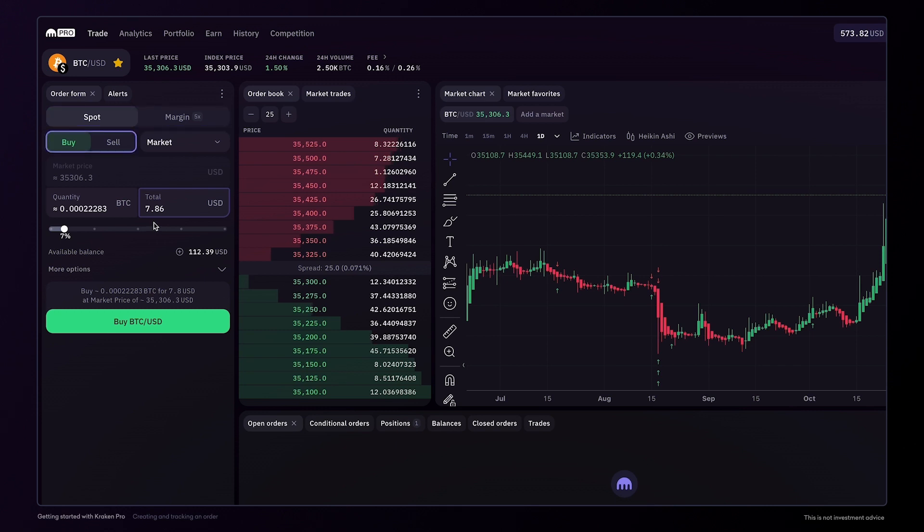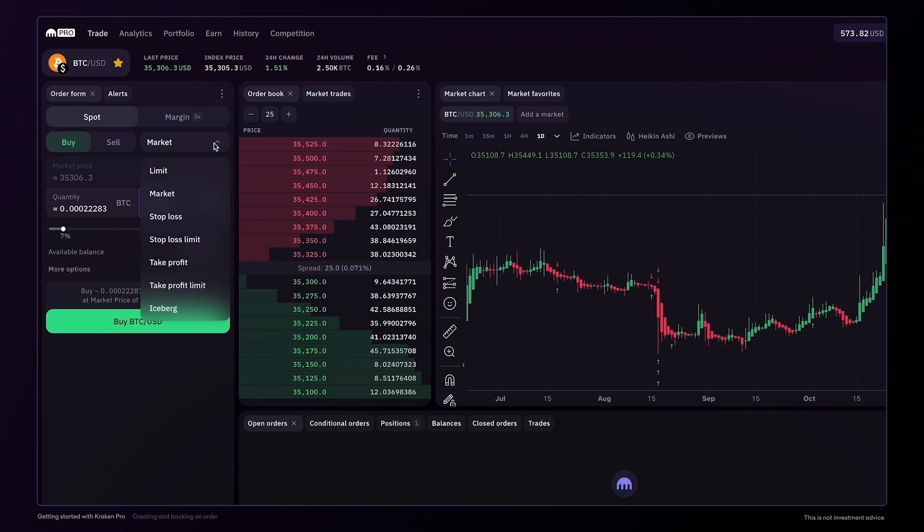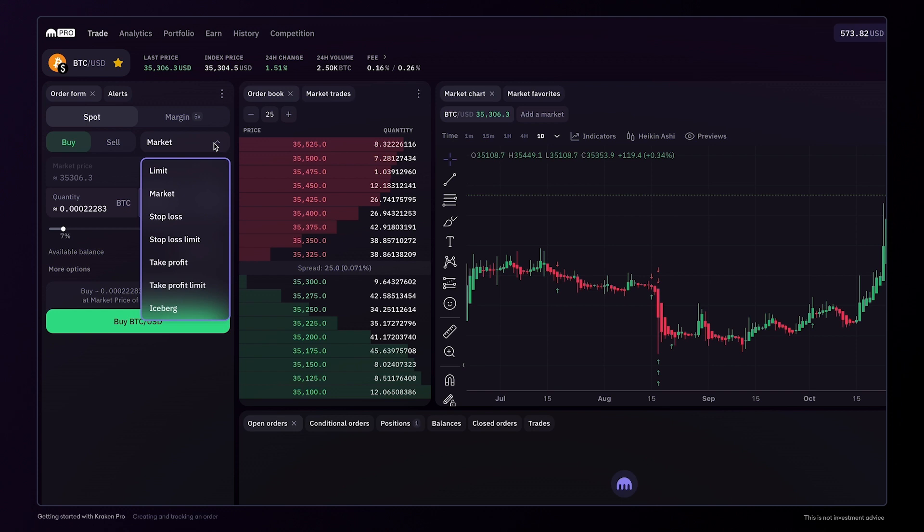You can then select buy or sell here, as well as select from a number of order types, including limit and market orders, as well as stop loss orders, take profit orders, and iceberg orders.